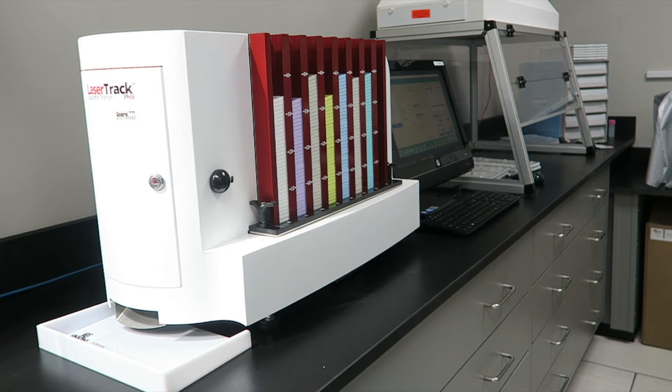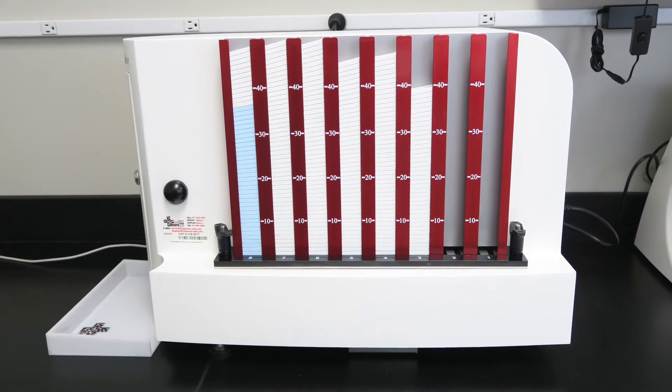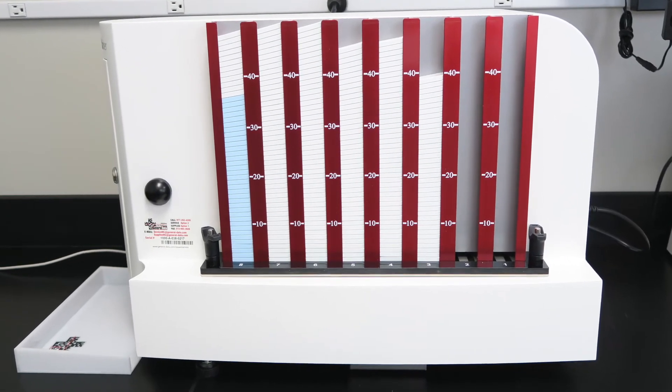This is the LaserTrack PH-8 cassette printer, a great way to increase reliability and workflow productivity in your lab.